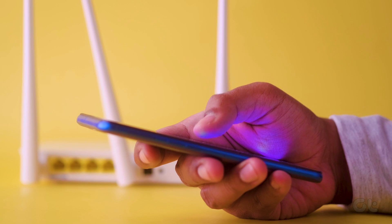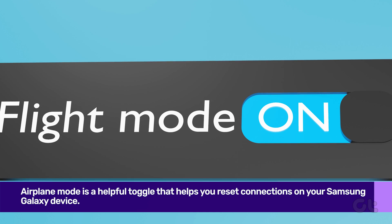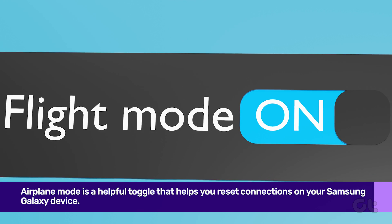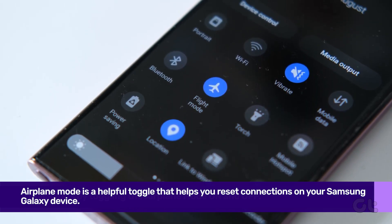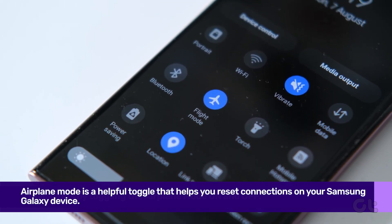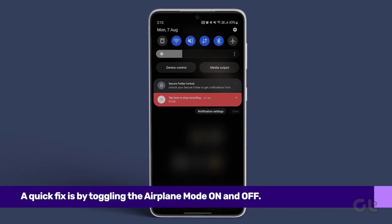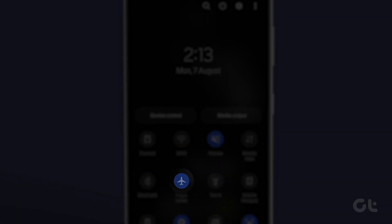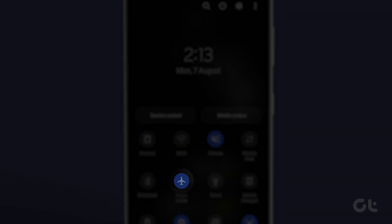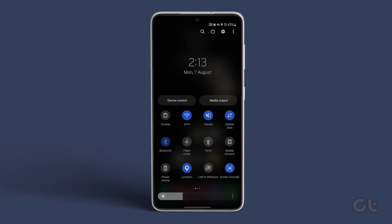We can begin with the basics first. Airplane mode is a helpful toggle that helps you reset connections on your Samsung Galaxy device. To do that, swipe down from the home screen to expand the notification center. Now enable airplane mode and disable it after a few seconds. Now try connecting to the Wi-Fi network and see if the issue is resolved.